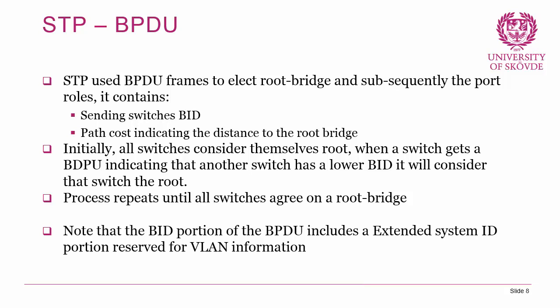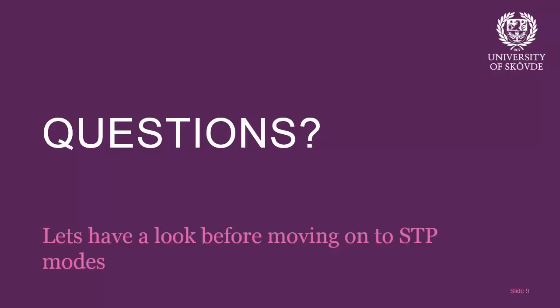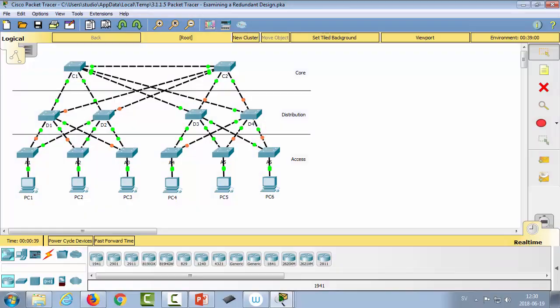I'd urge you to read more in the CCNA theoretical material, but let's have a quick look in Packet Tracer at how STP works in practice. In this topology there is an abundance of switches and many links blinking in different colors. In Packet Tracer, green dots on both sides of a link mean it's up and running. In STP terms, green lights indicate a root port or designated port, while orange dots indicate an alternate port.